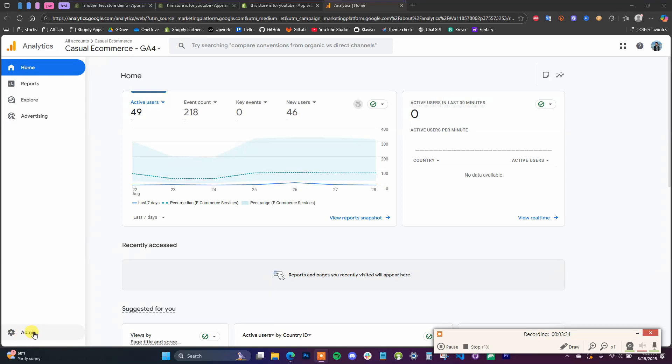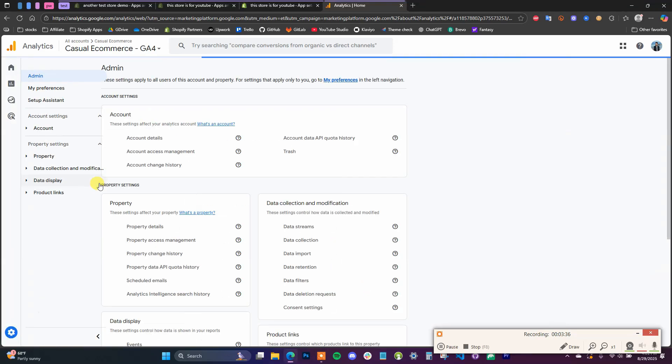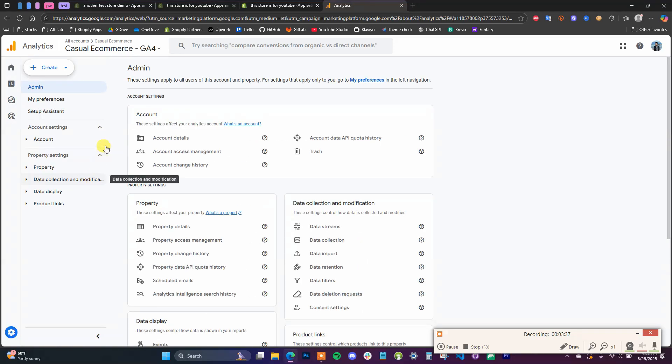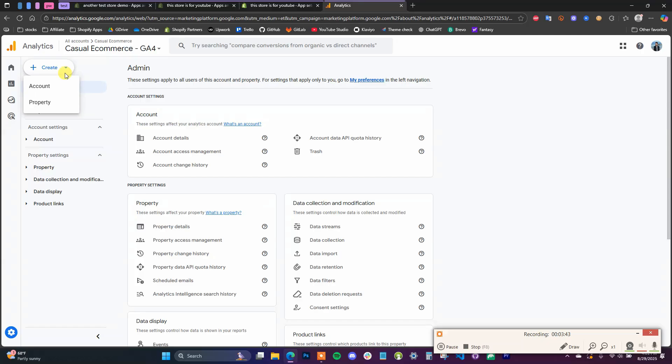Then we're going to click on Create up here, and we're going to assume that you already have the Analytics account, so we're just going to create a property inside of your Analytics account.